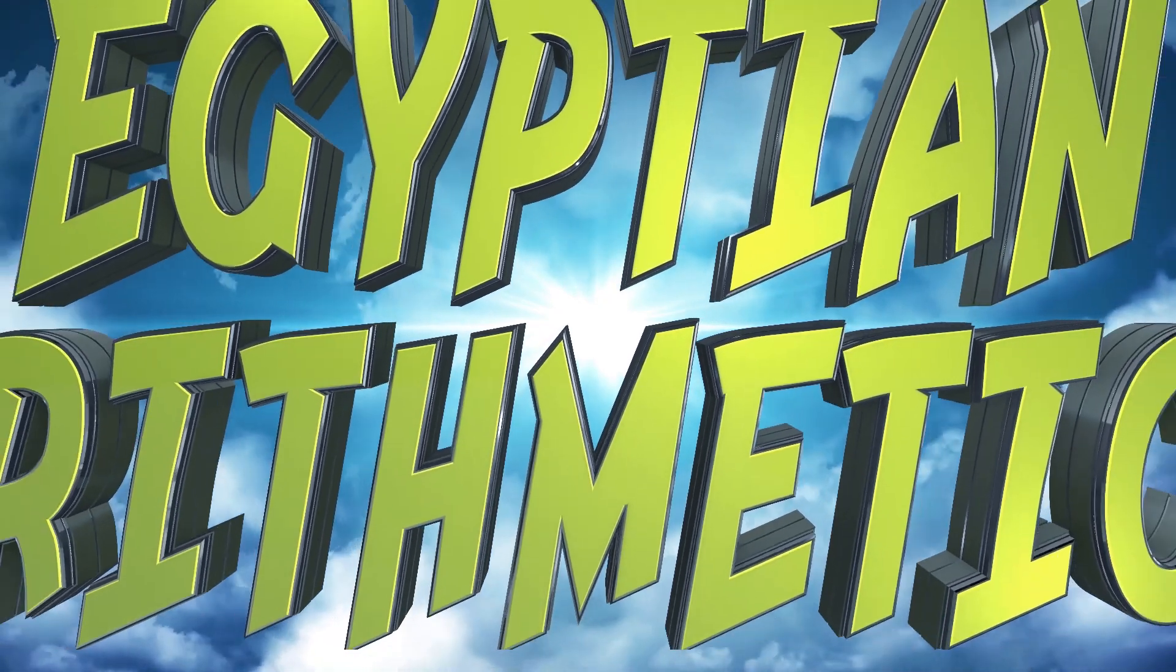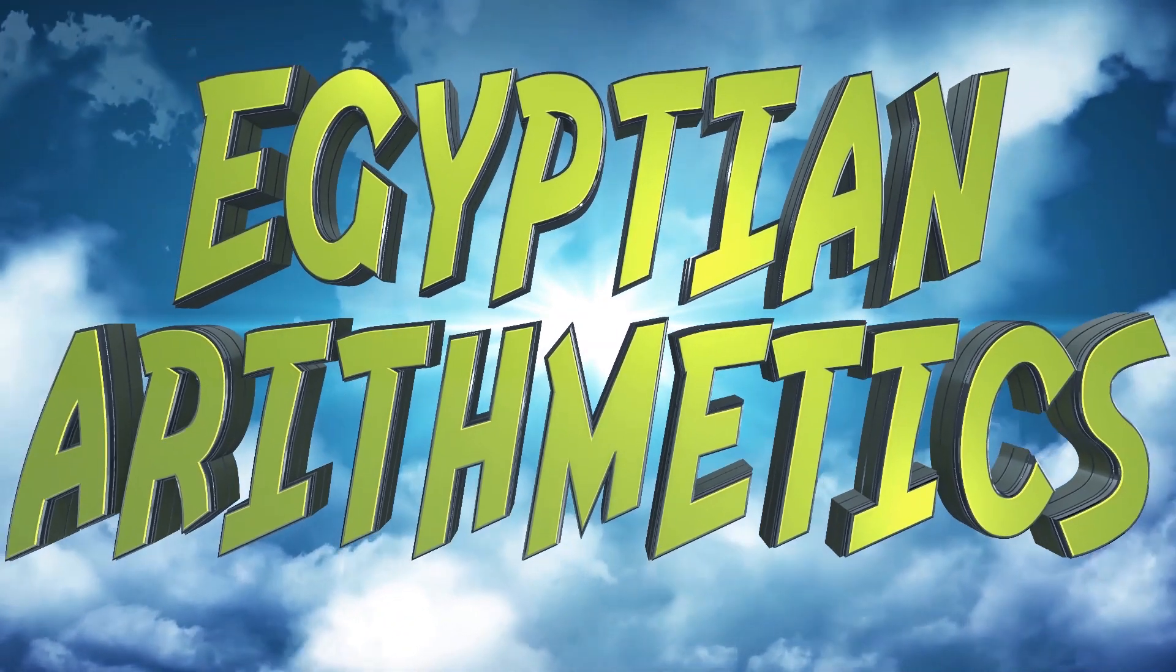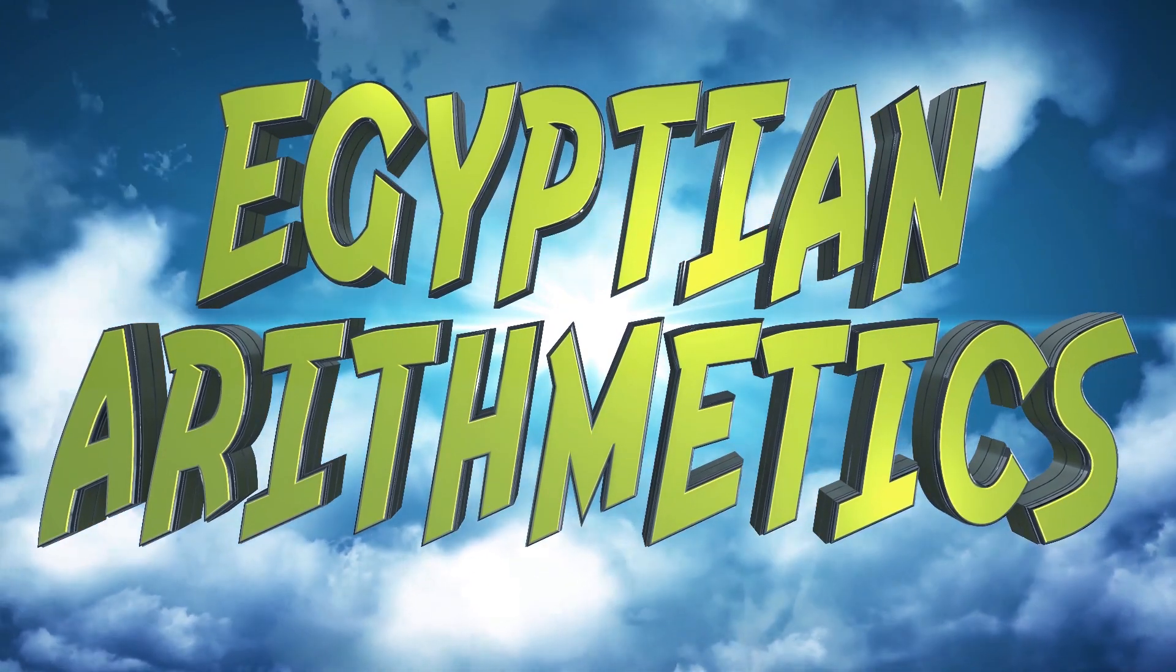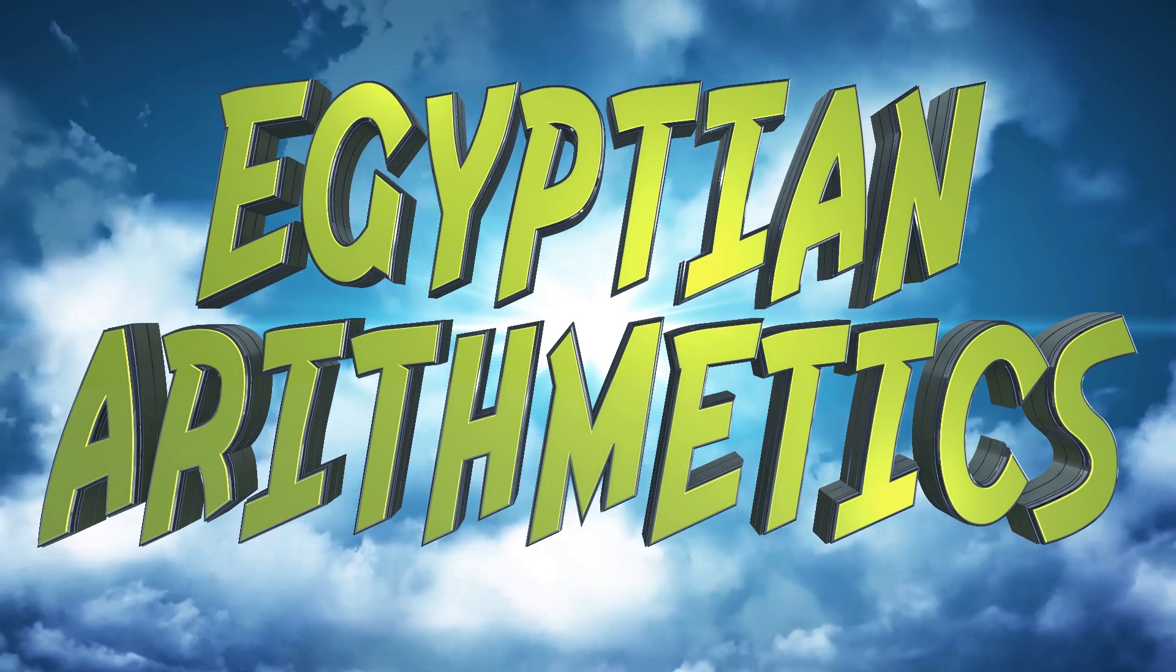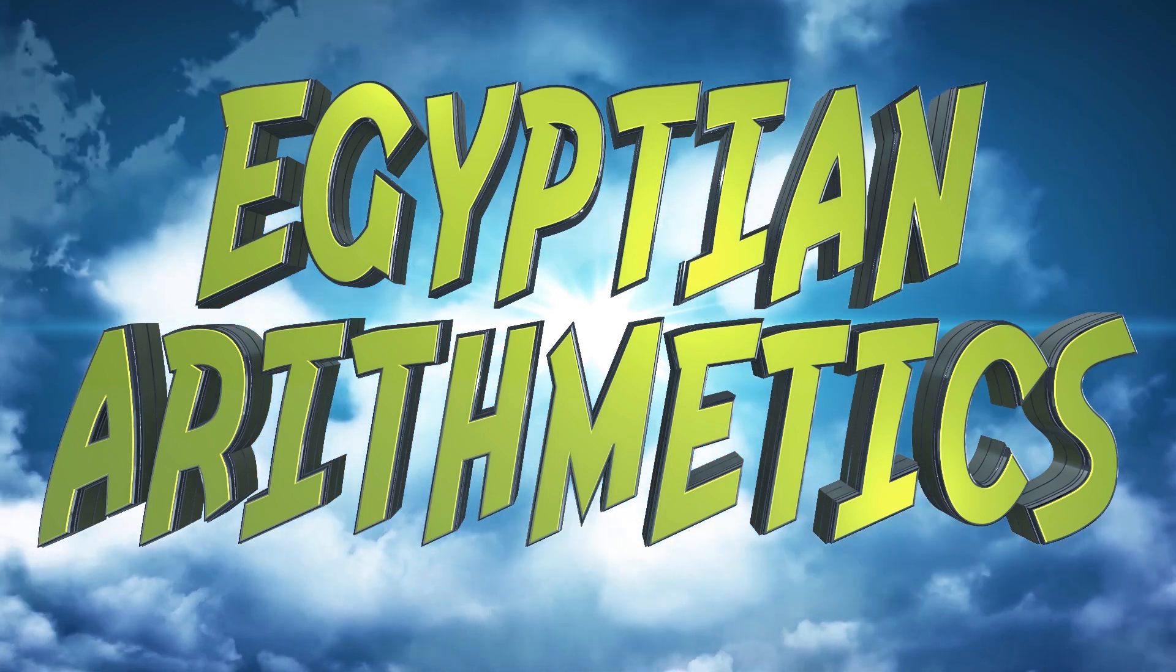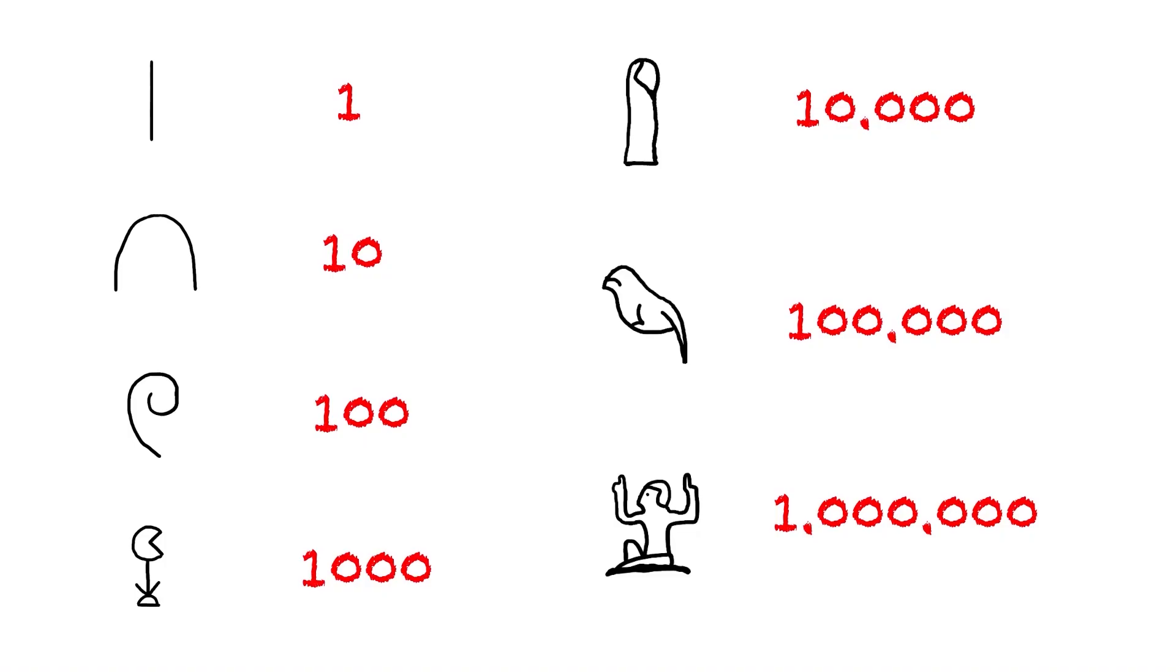In this video, we're going to explain how they added and subtracted numbers in ancient Egypt. We'll be using a hieroglyphic numbering system throughout the video in the examples.